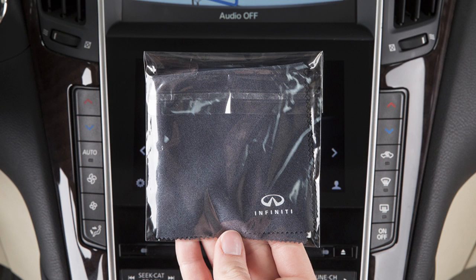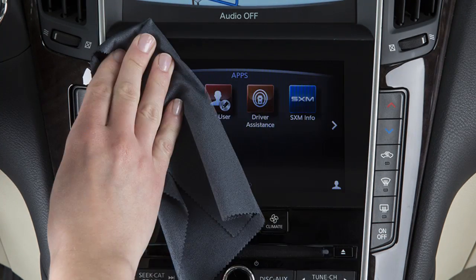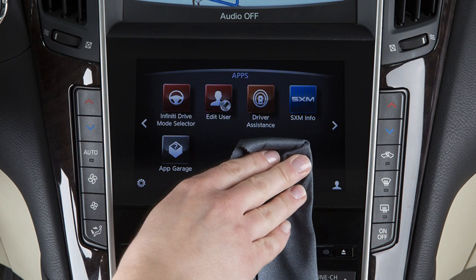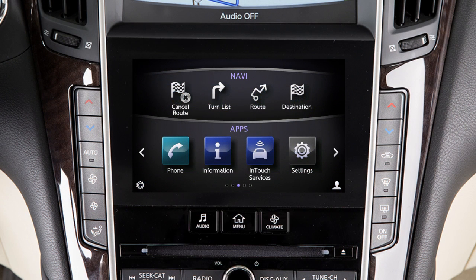Your vehicle is equipped with an exclusive cleaning cloth for the anti-reflective surface of the lower touchscreen display. Always use this exclusive cleaning cloth when cleaning the lower touchscreen display. Before doing so, gently brush any sand or dust off the screen to avoid damaging it while cleaning. If the screen is very dirty, dampen the exclusive cleaning cloth before wiping the screen.